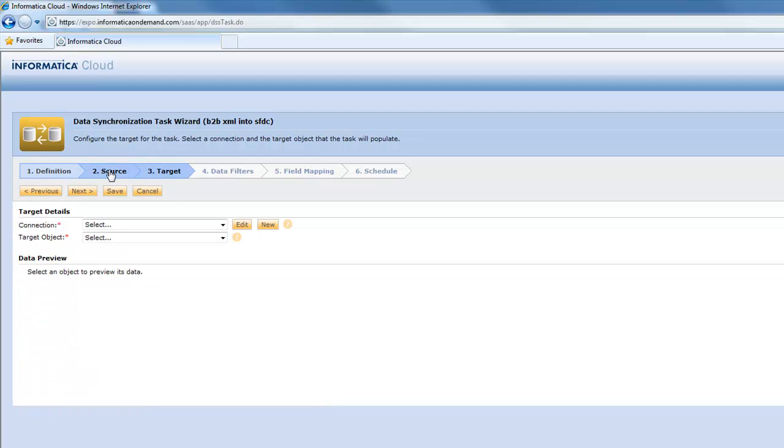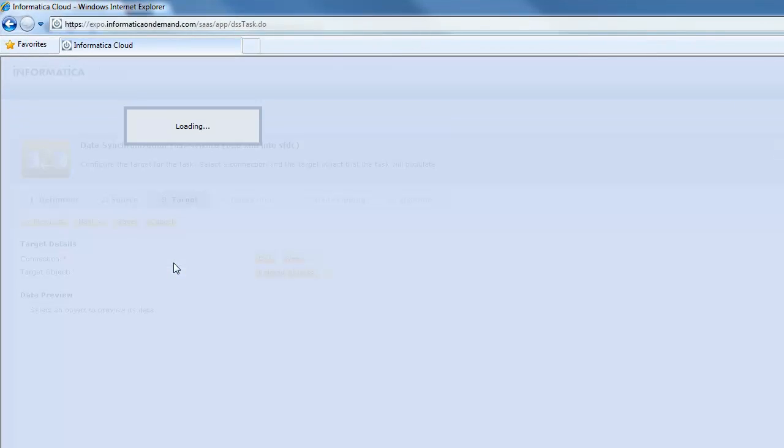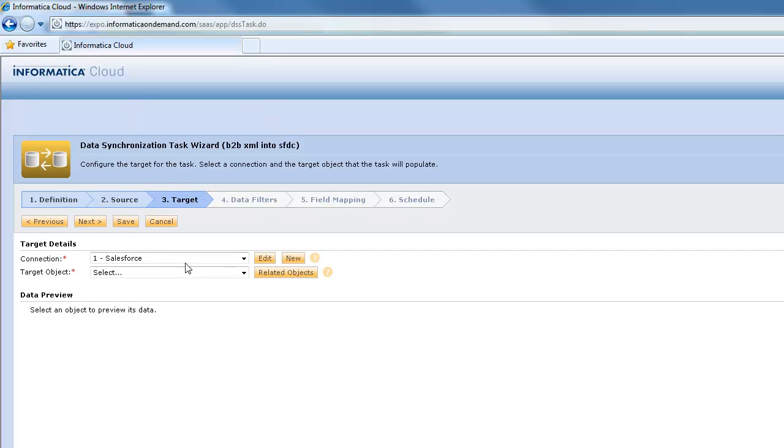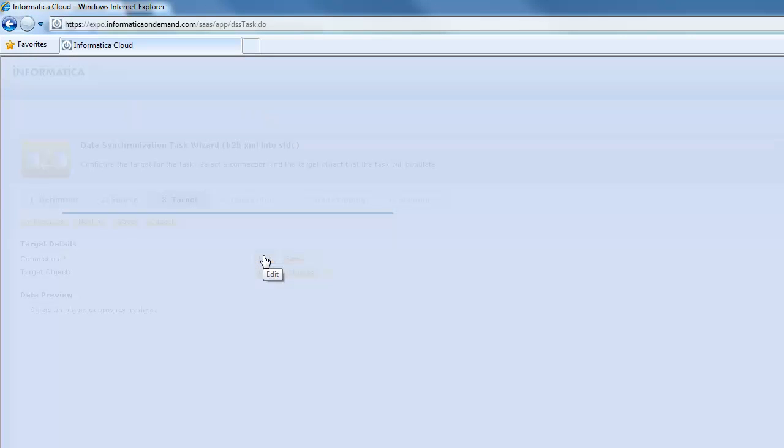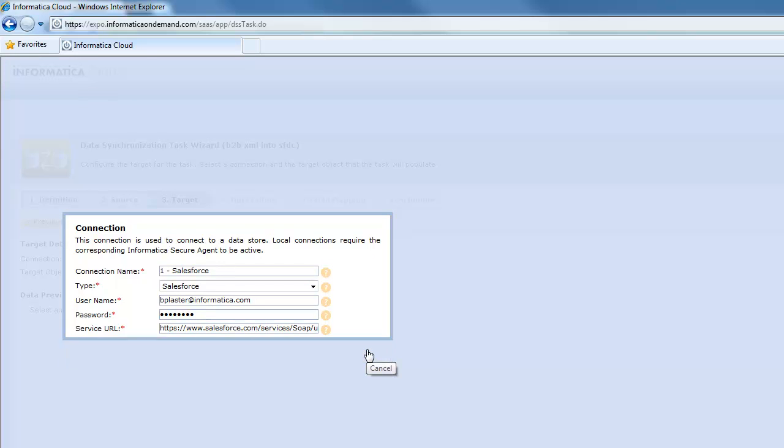Let's go on to step number three where we pick our target. So remember we're grabbing data from that XML file and we're going to put it into Salesforce. So we just pick Salesforce from the list and these connections are pretty easy to set up. You know Salesforce for example it's just a matter of typing in username and password and then hitting OK.